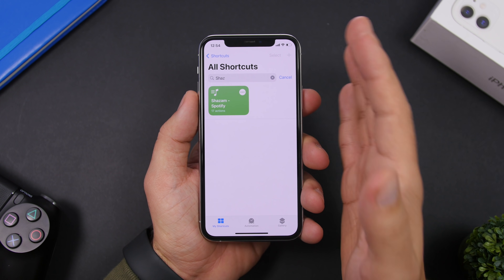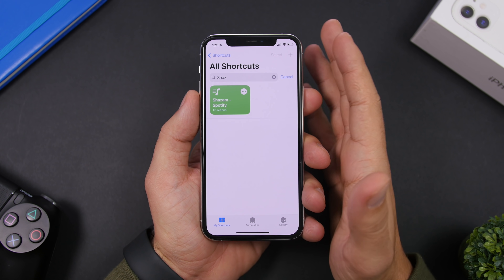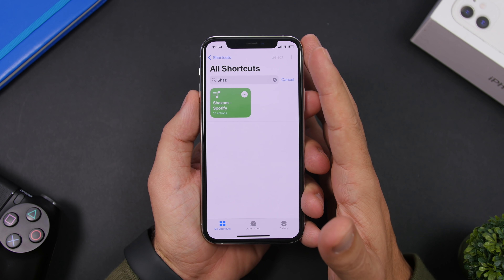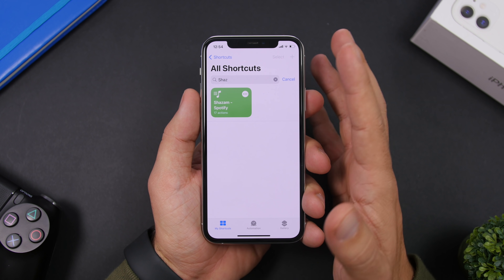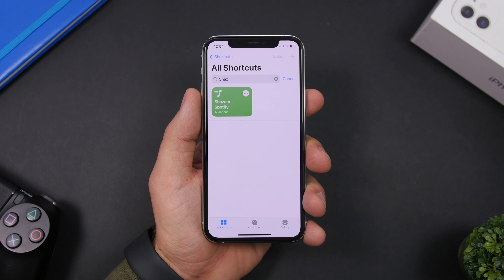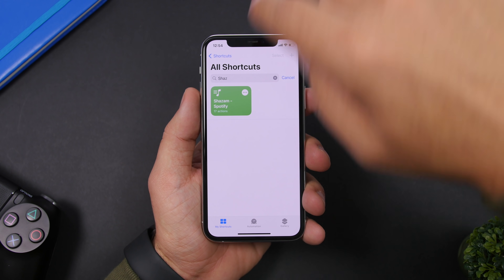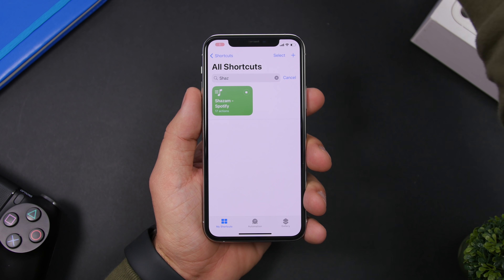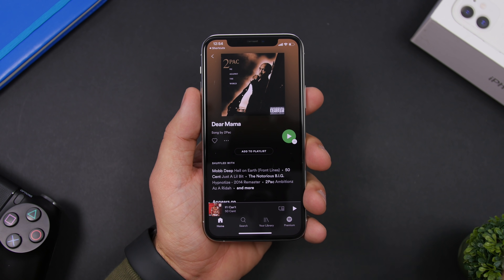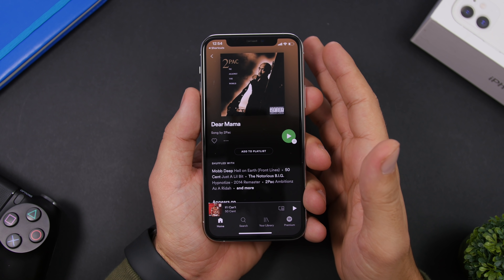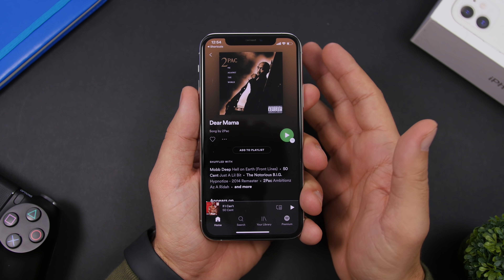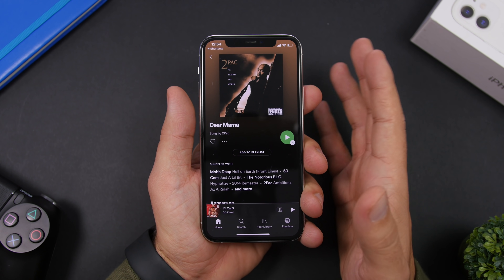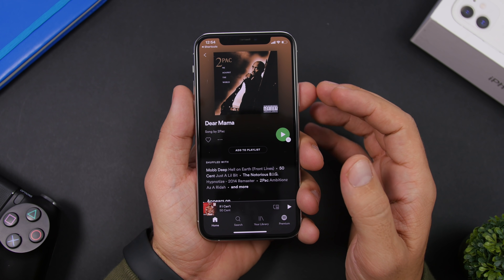The first shortcut for the video is called Shazam Spotify. It allows you to quickly find any song that you're listening to and it will open that song on Spotify. It's very simple to use — all you have to do is run it while playing a song in the background. Once it has found the song, it will take you directly to Spotify and open it, so you will have access to it very easily without having to search for it manually.